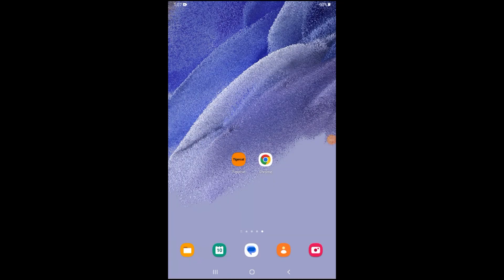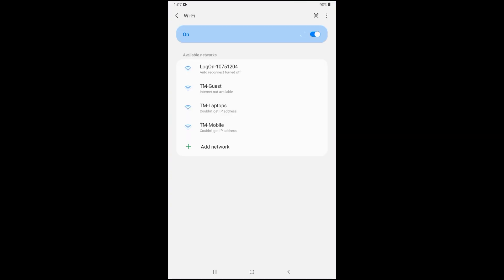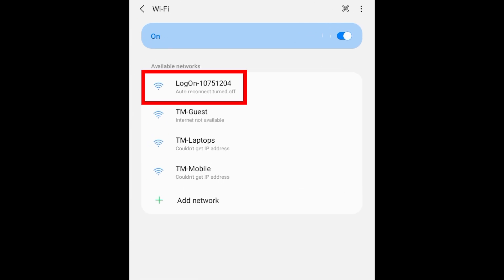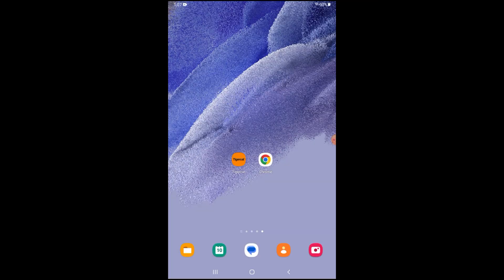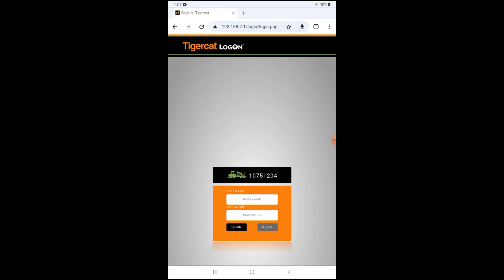To connect to Logon, open your mobile device's internet settings. Select the machine's Logon SSID — for example, "logon" and a 7 or 8 digit number where the number after the dash is the machine serial number. Open a browser on your device and navigate to the address, or you can connect through the TigerCat app, which is available on Google Play and the App Store.